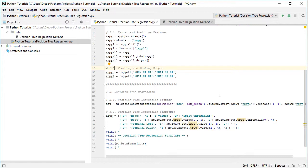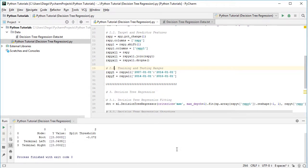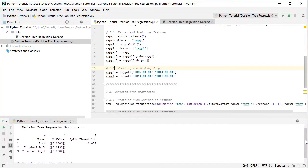Let's run the code file — the name is already stored so we select it and click run. That opens the running console and we visualize the Decision Tree Regression structure printed in the console. With a maximum depth of one we only have three nodes: the root node at the top, no intermediate decision nodes, and two terminal or leaf nodes — one at the left and one at the right.